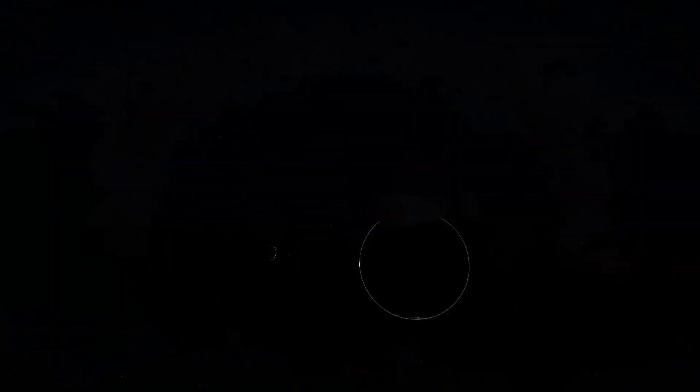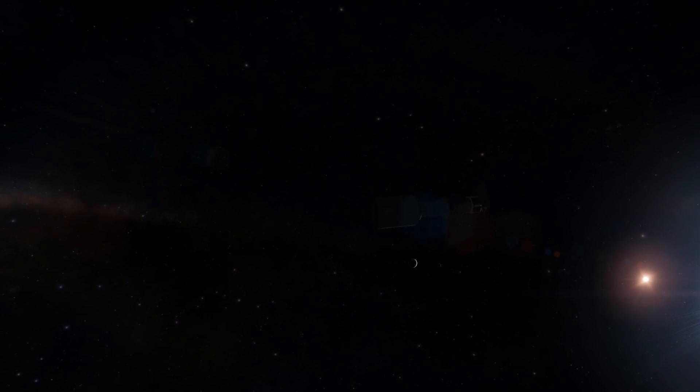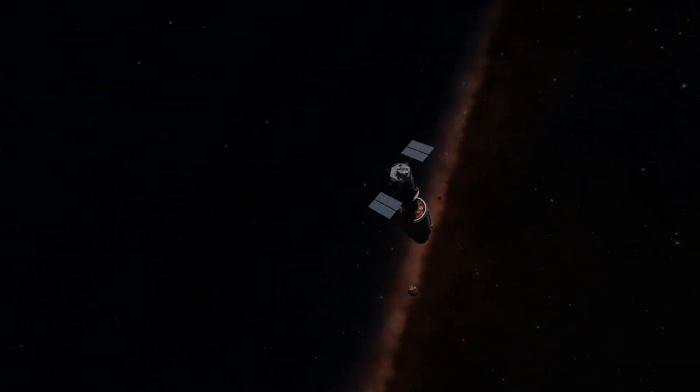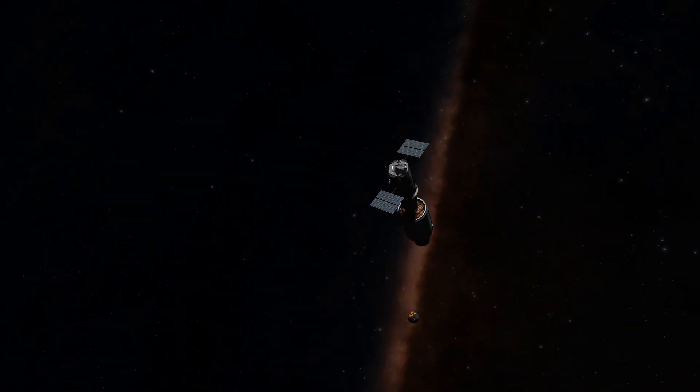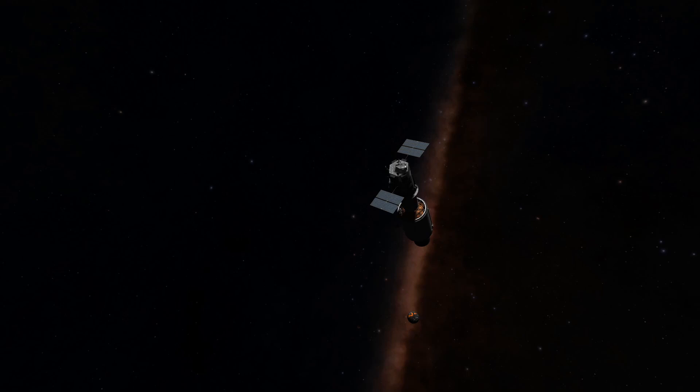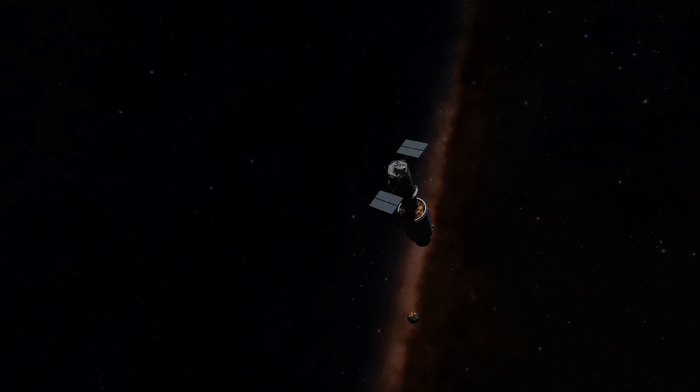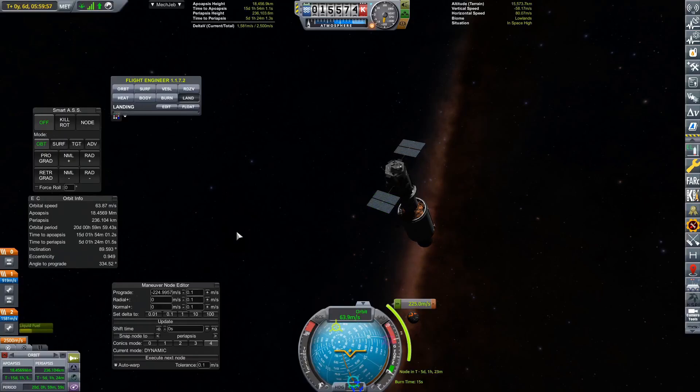But I like to cut all of that out. So you don't see those saves and loads, but you can see we are on our way to Ash now, and we're just going to perform a little bit of a quick burn to fix our inclination. Try and get that as close to 90 degrees as possible.